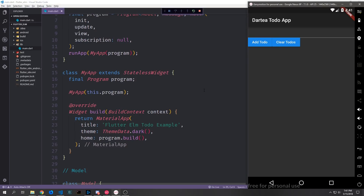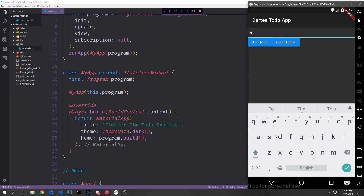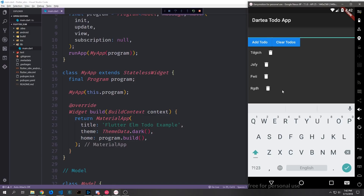Here's the running application — a basic to-do app. We can click the text box, type something like 'test', hit Add Todo, and it appears in the list. Clicking Clear Todos removes everything as expected. Adding a bunch of random to-dos and then hitting the trash can icon deletes individual items, and Clear Todos clears the entire list.